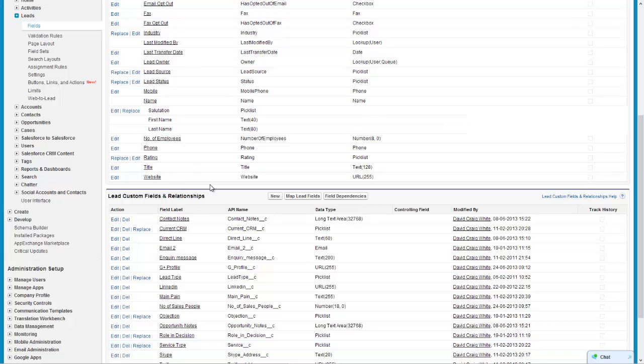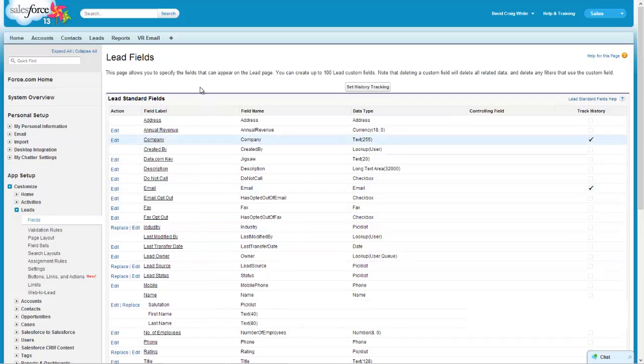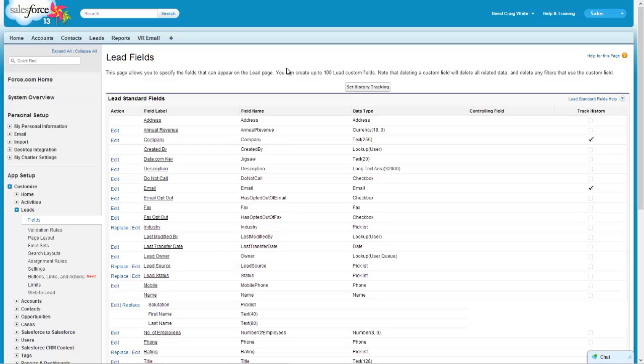Hello and welcome to this lesson on how to create a custom lead field source in Salesforce CRM. My name is David Craig White, I'm the founder and director of sales training at David Craig White International and I'm also an experienced Salesforce administrator.